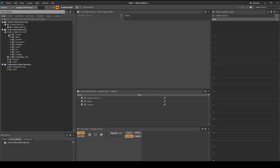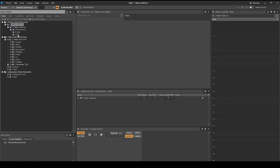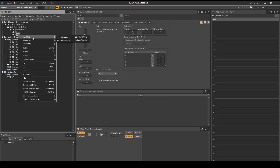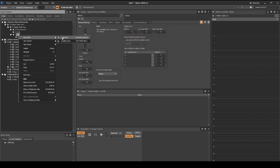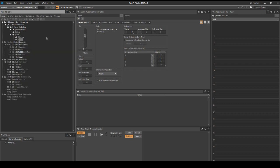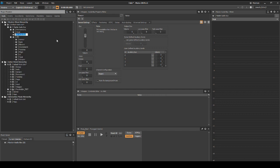Next we update the master mixer hierarchy. Navigate to the master mixer hierarchy default work unit, master audio bus, SFX audio bus. Right click the SFX audio bus, then select new child, audio bus. Name it armor. Now add a new audio bus in the same location for each of the following content areas: body, element, environment, footstep, magic, UI, vocal, and weapon. Right click the master audio bus, then select new child, audio bus. Name it VO.